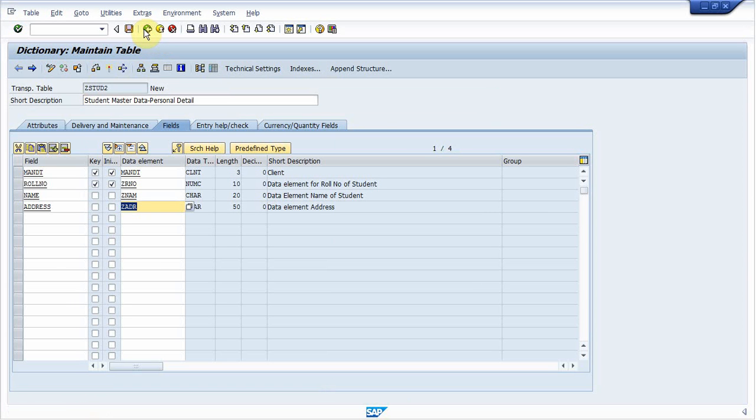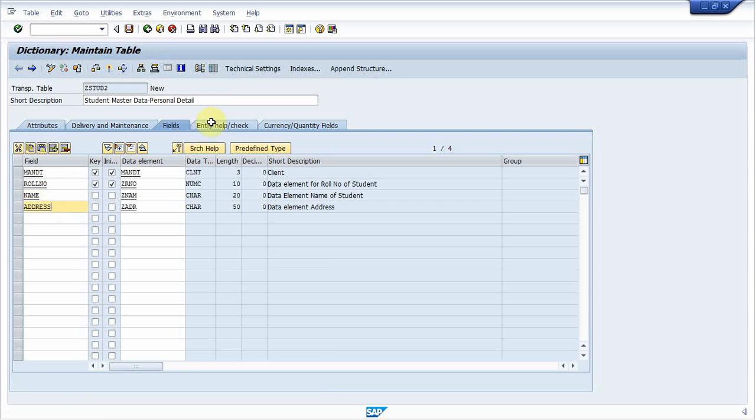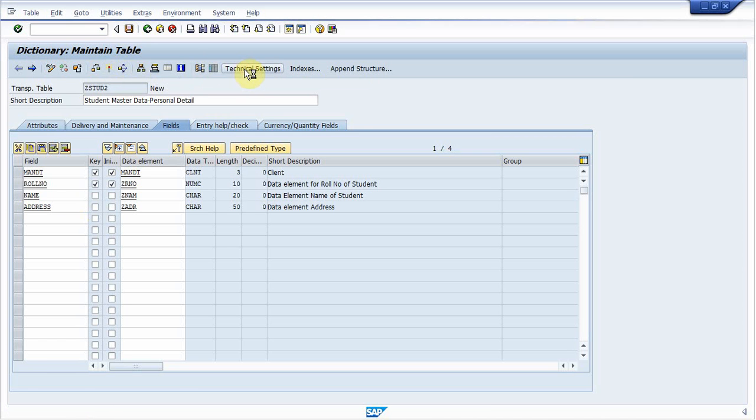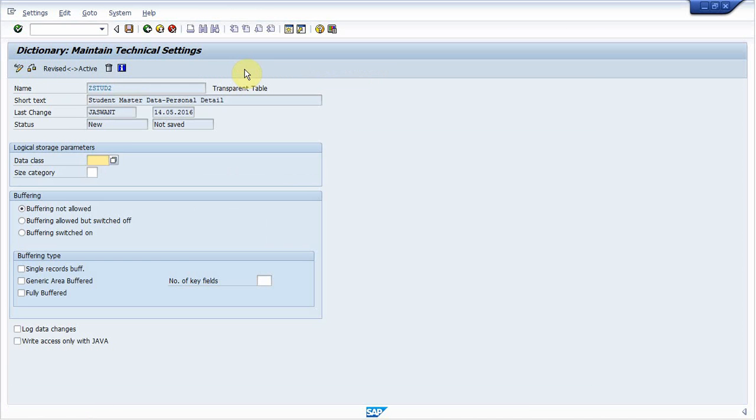So here we created student master data table and provided three fields. One is roll number that will identify the student, name of student and address of student. Now we are almost done. Before activating, now save it. Before activating it, we provide technical setting for this table.